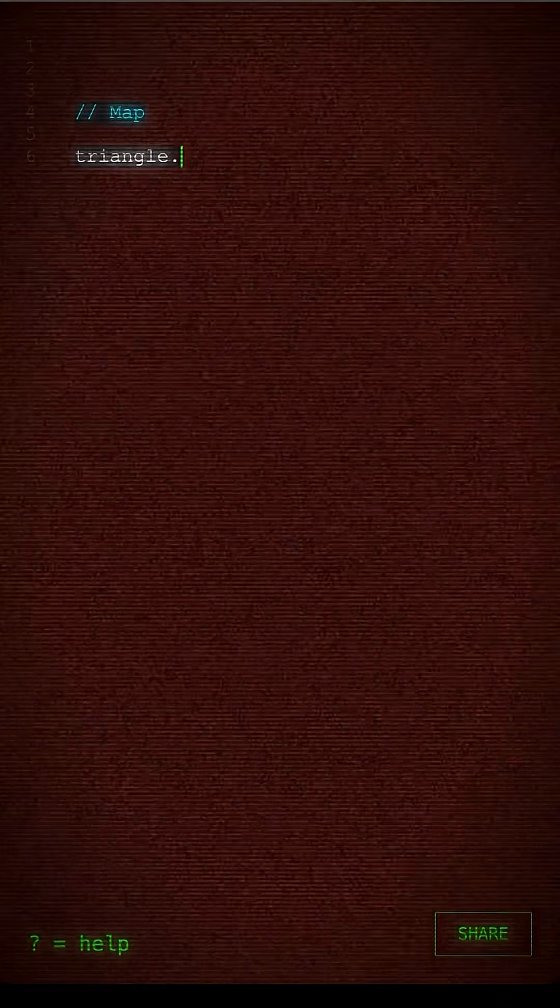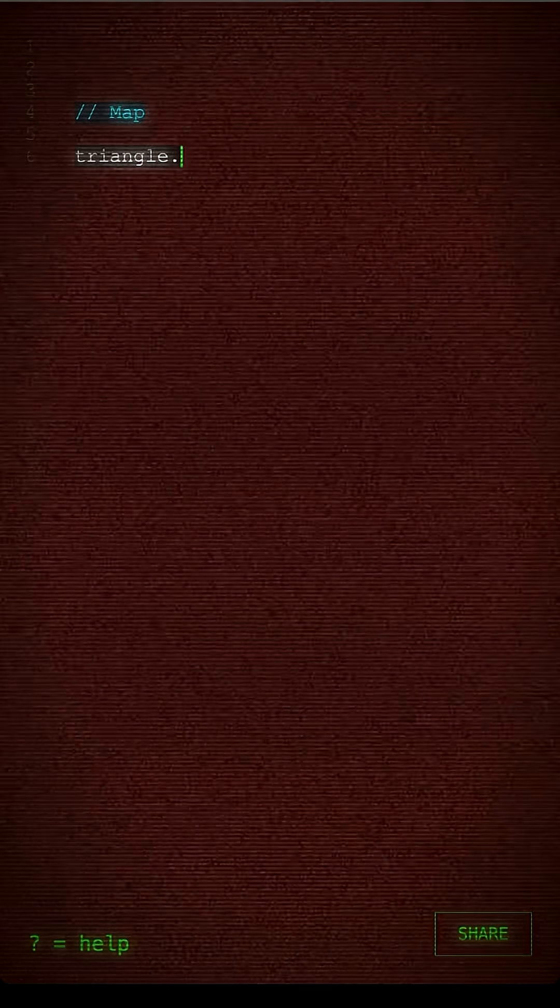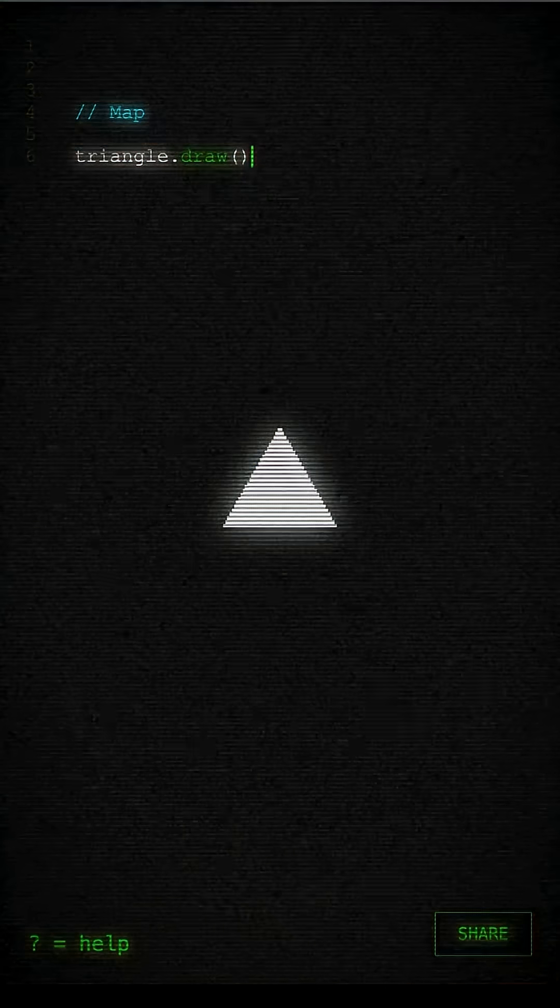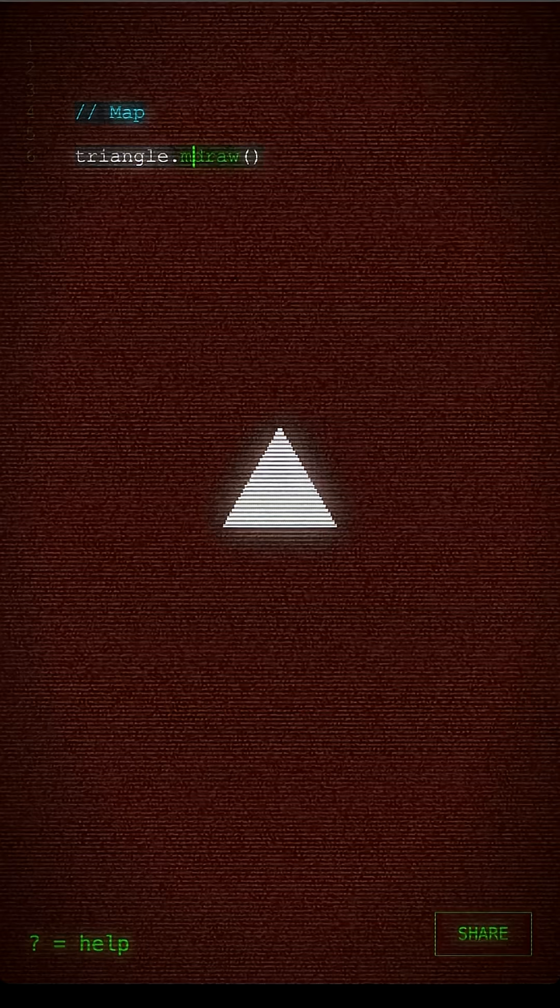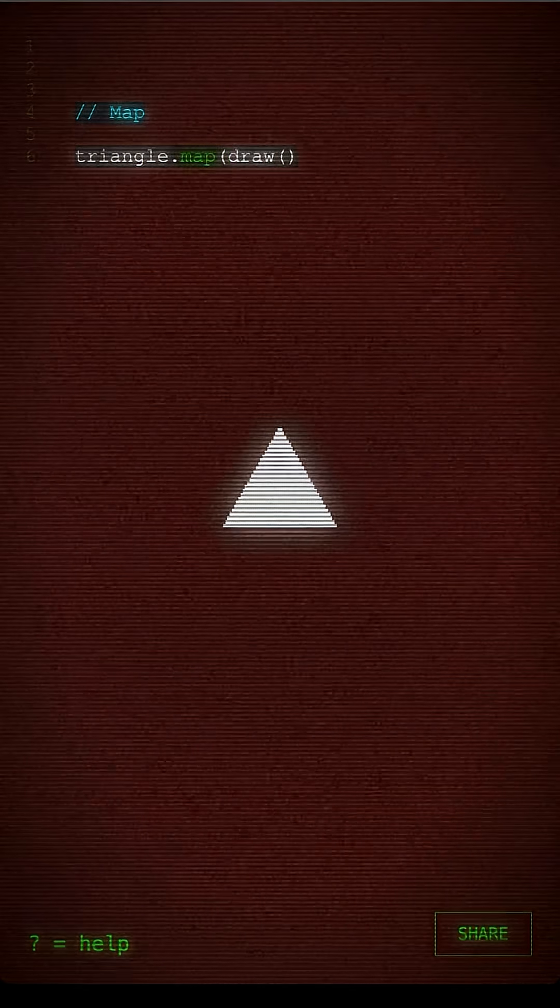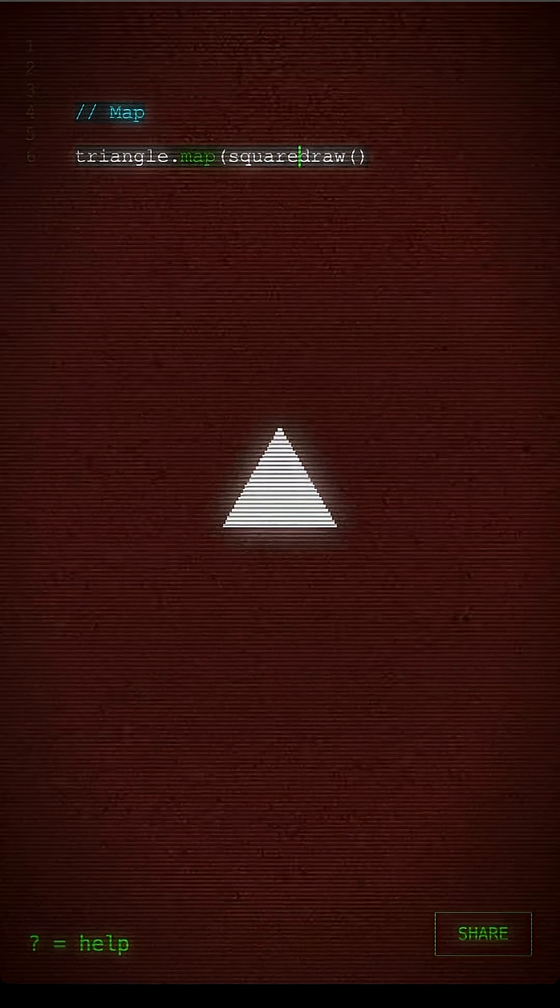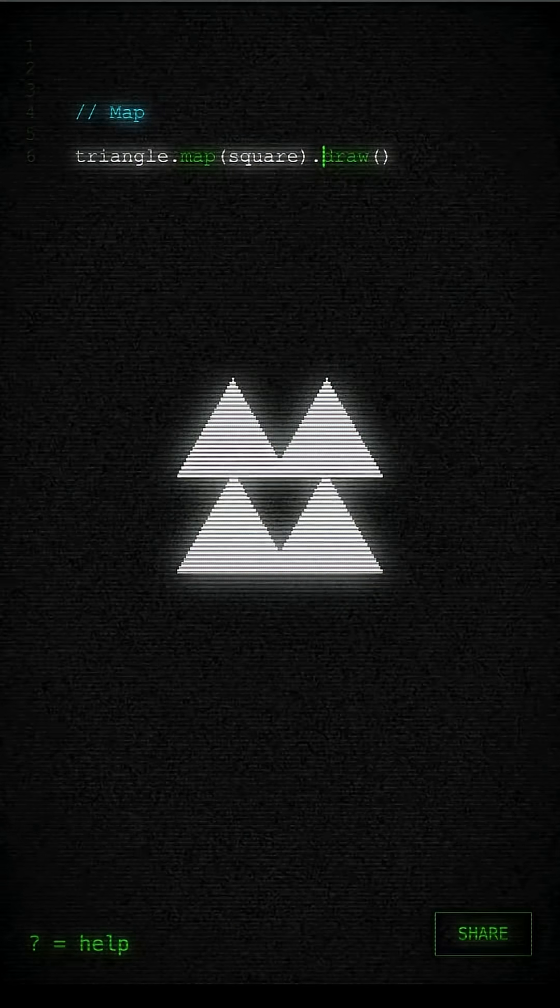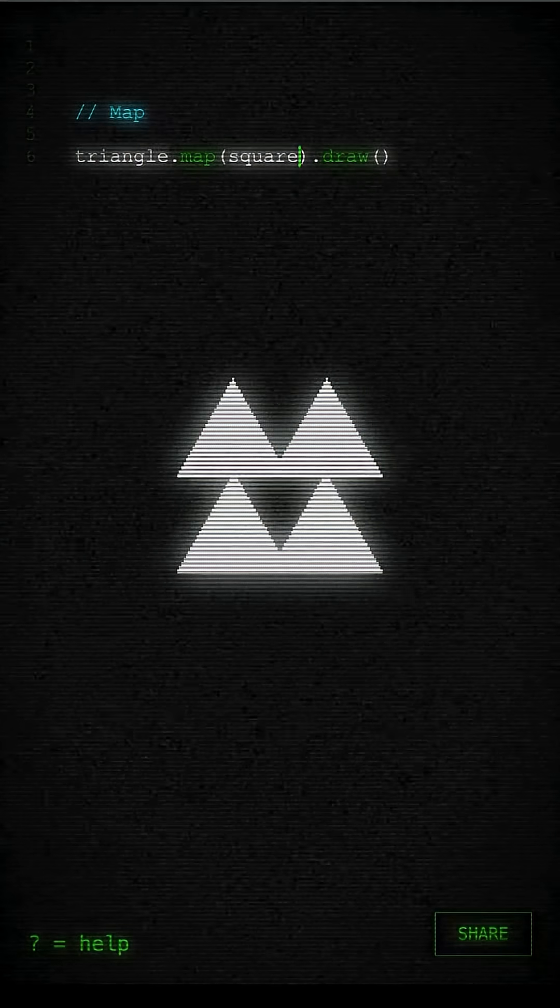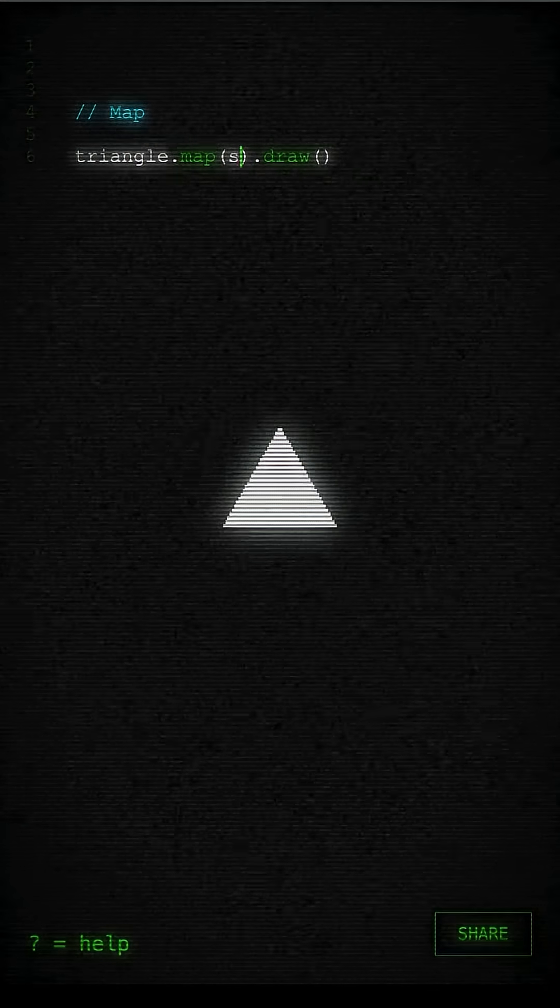So if you take a shape and draw it, we can do something a bit more interesting with the map function. We can pass another shape into that which draws the shape on the corners of the shape in the map function.